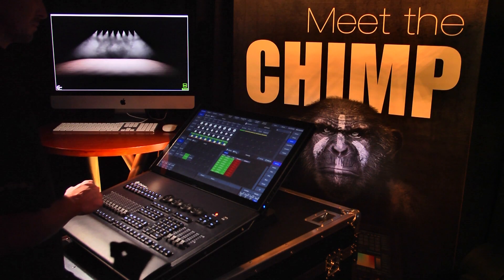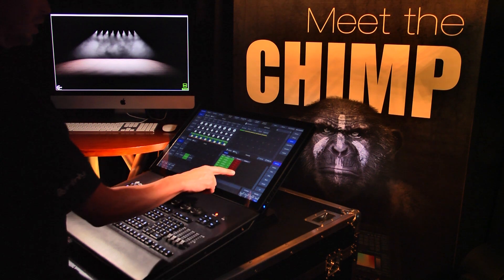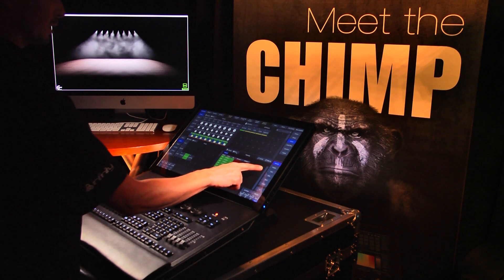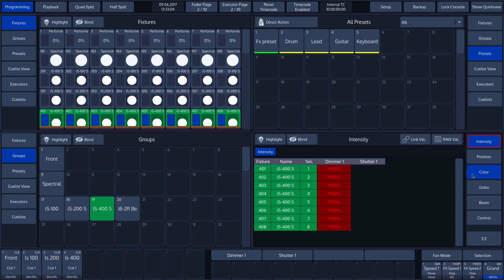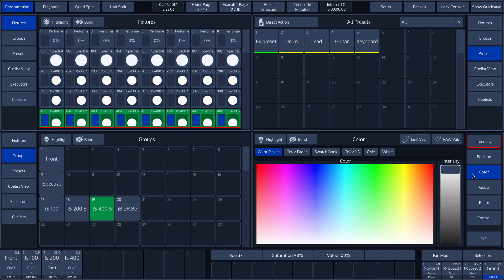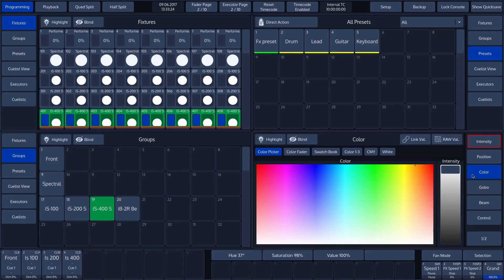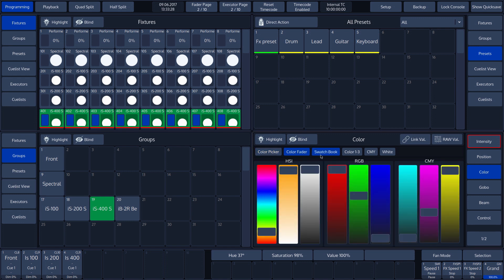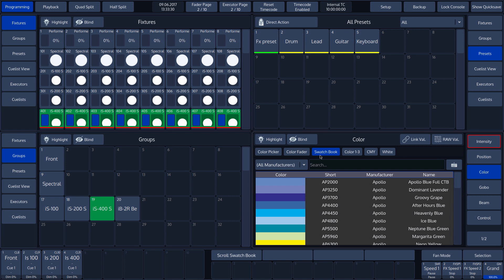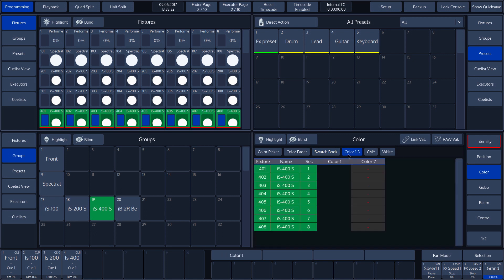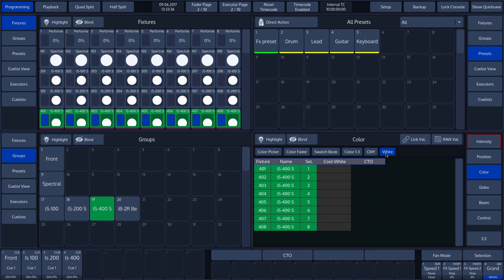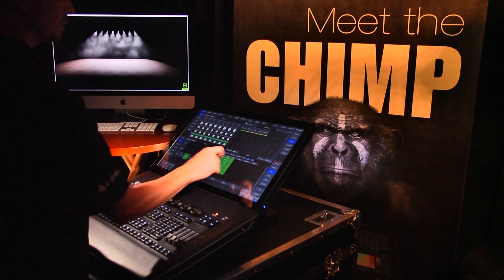In the next example, we will demonstrate the link value function. We tap on the color button in the attribute list. Here we can choose a variety of tabs: color picker, color fader, swatch book, color 1, CMY, and white. To explain the link value function, we'll go to CMY in our example.